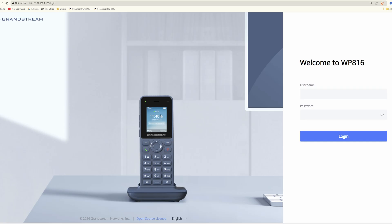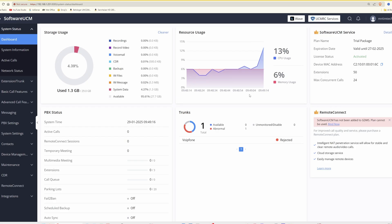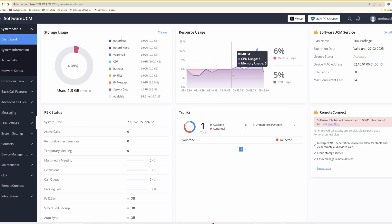What we first need to do is log in to our UCM. So we'll switch to the other tab in the browser where we have the welcome to the software UCM screen. I'll log in to the software UCM using my username and password that I've already created, and now we're at our dashboard for the software UCM.